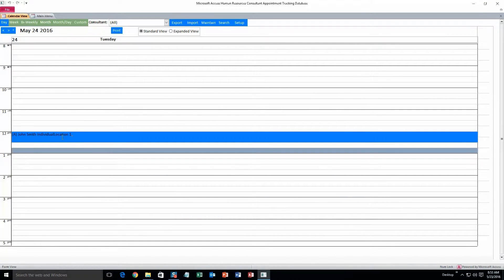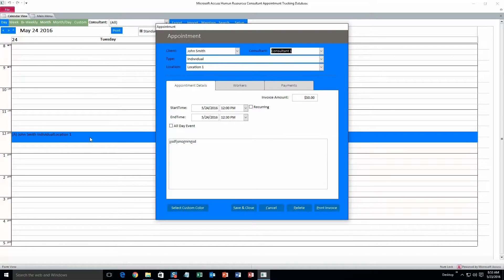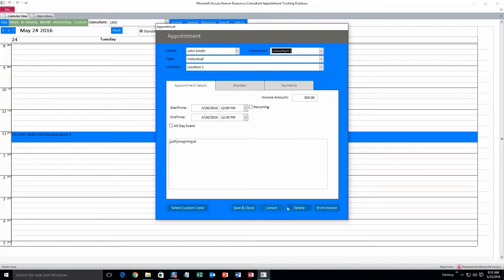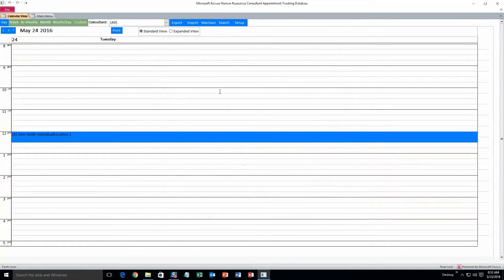So there you go. At 12 o'clock until 12:30. So you can also double click it if you want to re-edit any of that information. Or delete it.